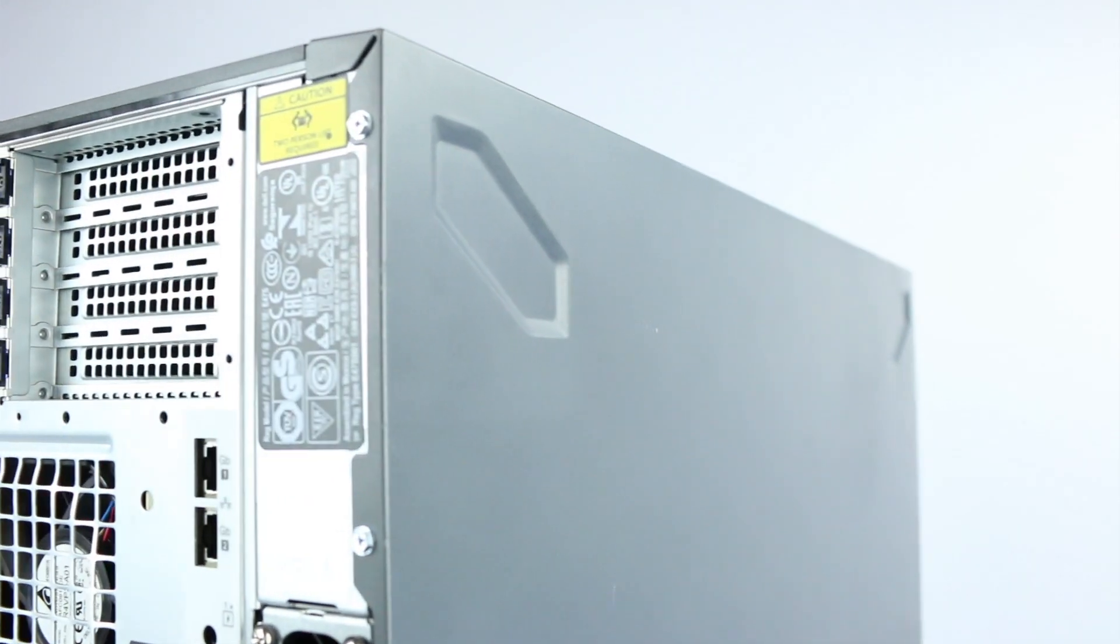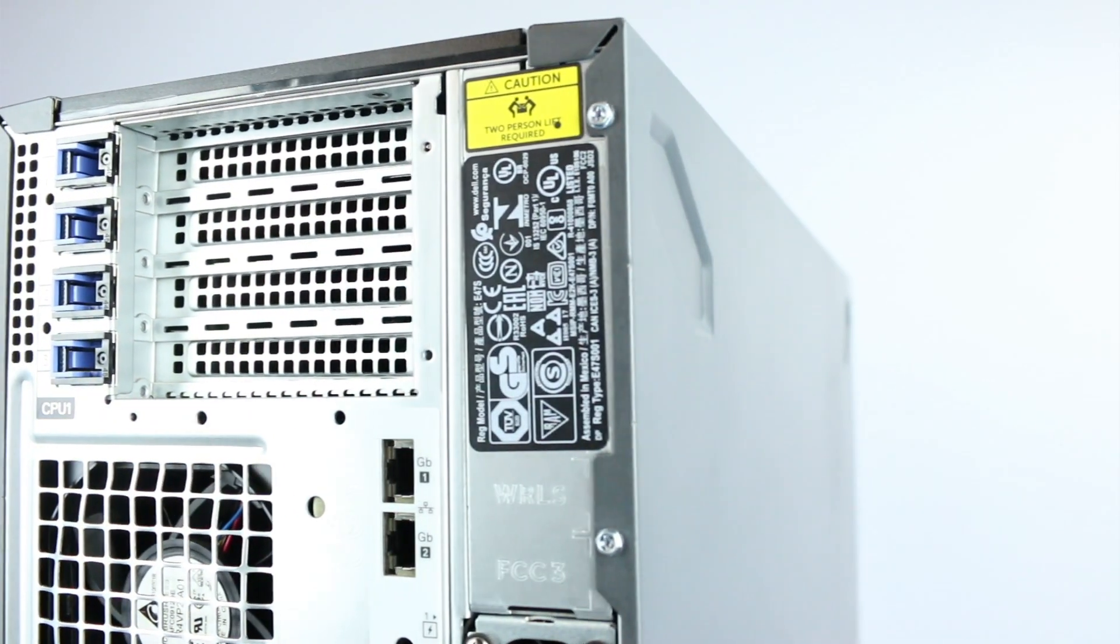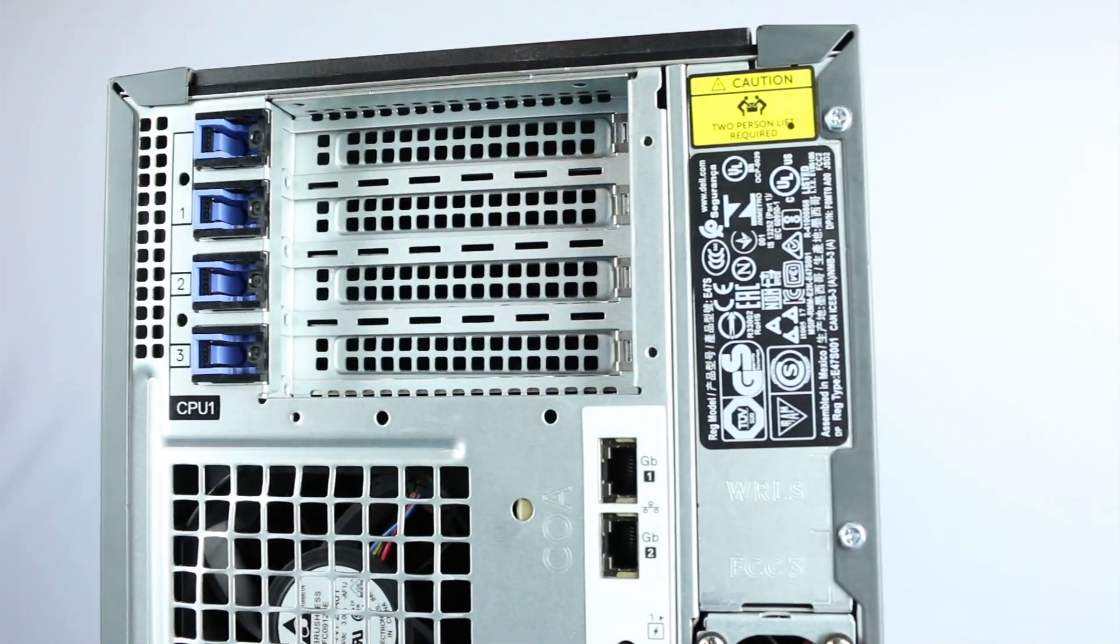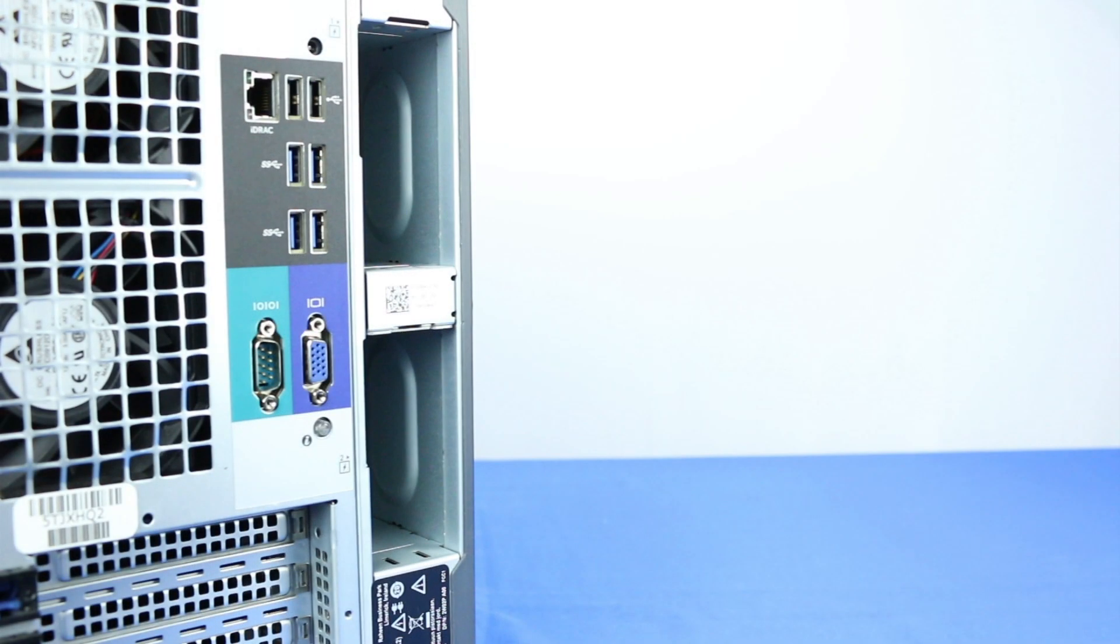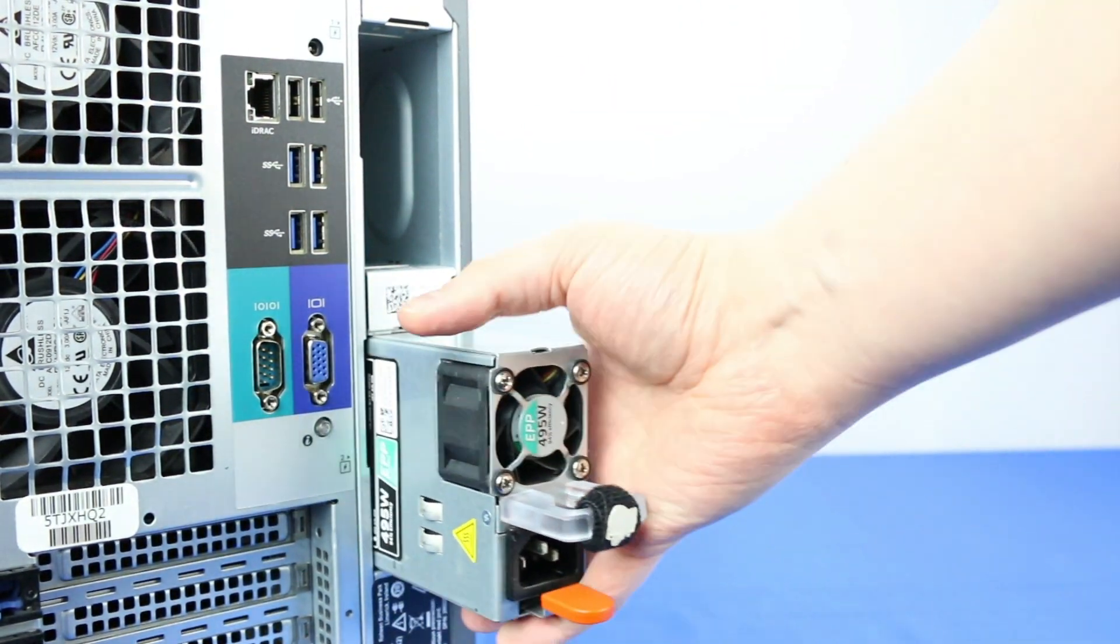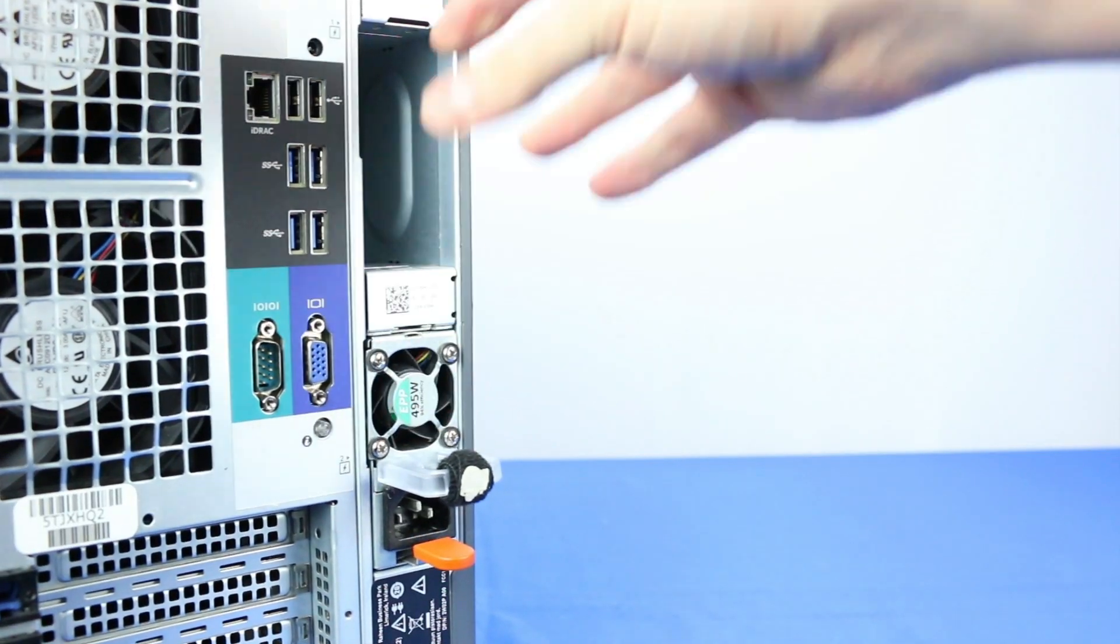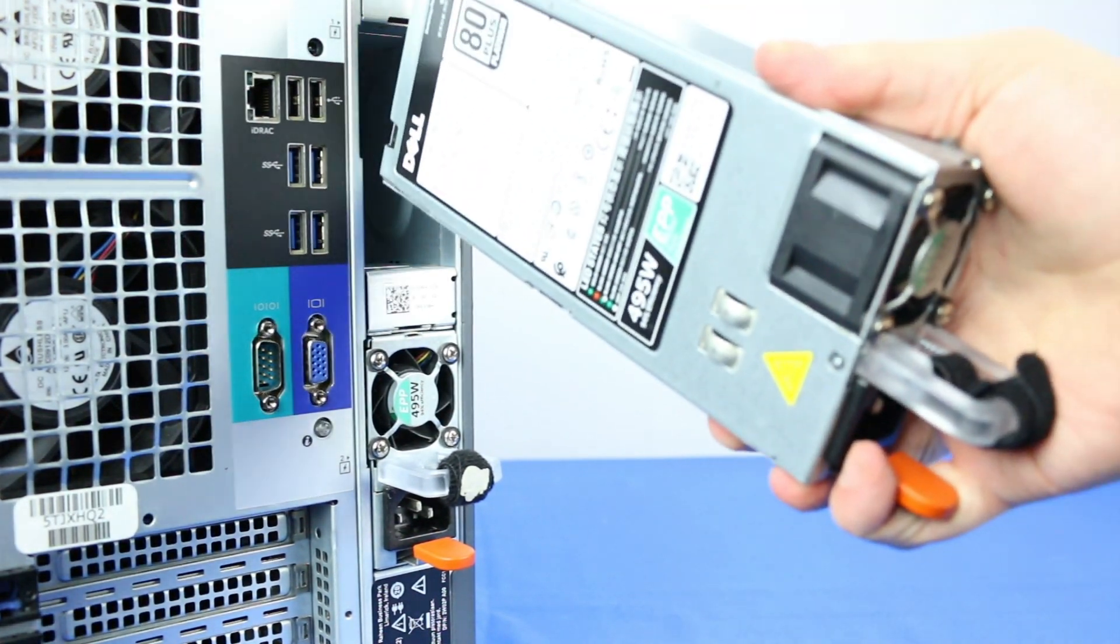Moving along to the back, note the two hotswap power supplies. The system supports 495-watt, 750-watt, 1100-watt, 1600-watt, 2000-watt, and 2400-watt titanium PSUs.